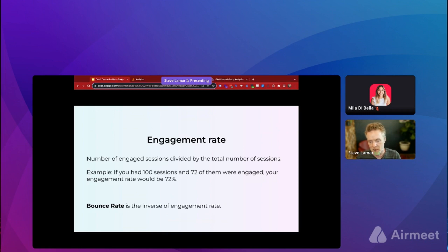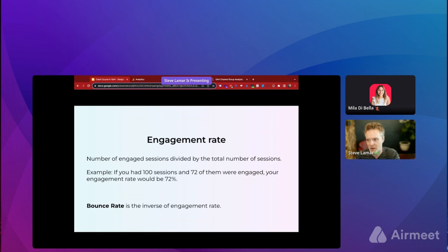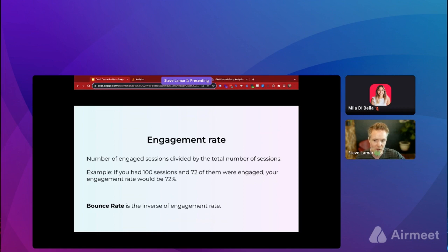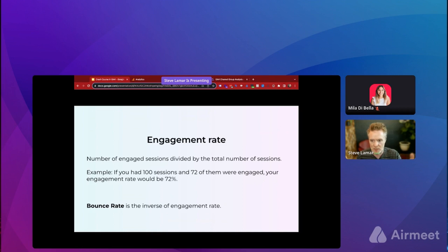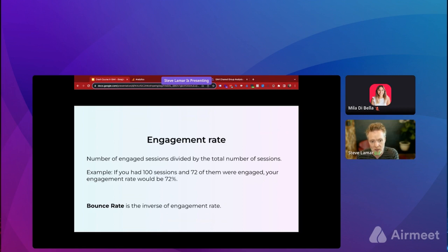Another new metric is engagement rate, which is basically the number of engaged sessions divided by the total number of sessions. If you have 72 engaged sessions out of 100 total, you have a 72% engagement rate. That's the inverse of bounce rate — in that scenario you'd have a 28% bounce rate. When you first get into GA4 there's no bounce rate in the default reporting; it uses engagement rate. However, you can add bounce rate back to your reports if you're more comfortable thinking about it that way.